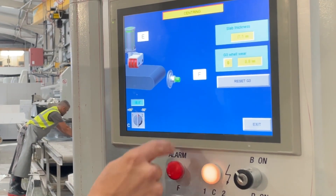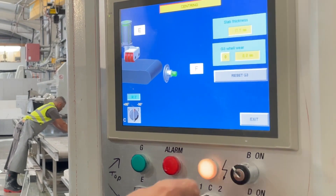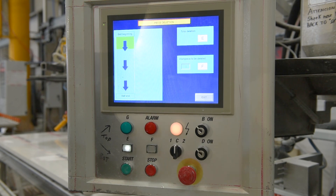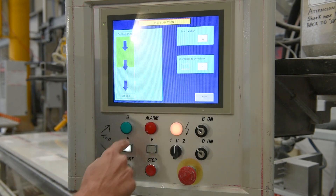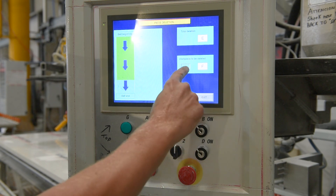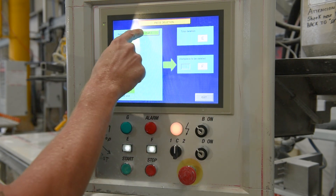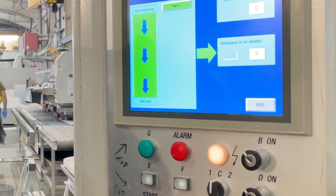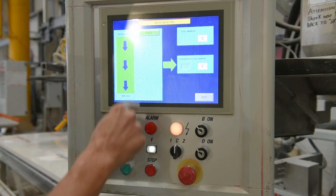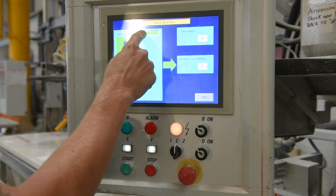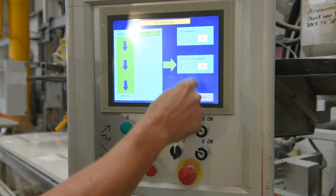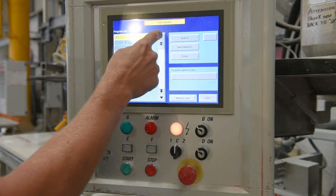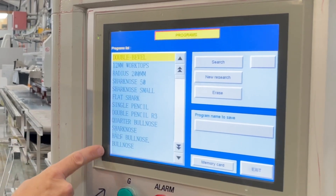Centering is used if you lose the position of your G3 wheel — this is very rare. Piece delete is very useful when you've forgotten to put a stop polish onto a piece, or when you've put a piece in and forgotten to turn the stop polish off. Once selected, you'll see the green bar where it says belt beginning; this will show the pieces you have on the belt. You can simply delete every piece by pressing E, or select a particular part and press F to delete just that single part, and then carry on with the rest of the pieces.